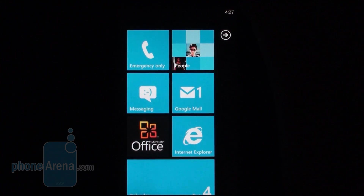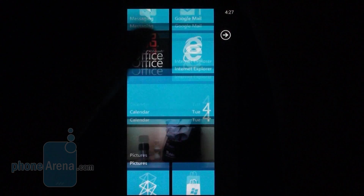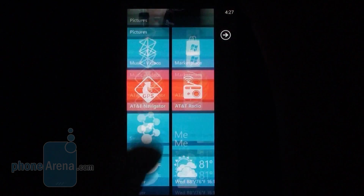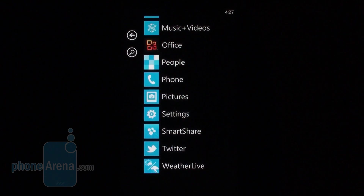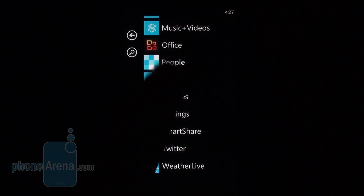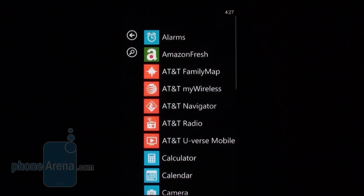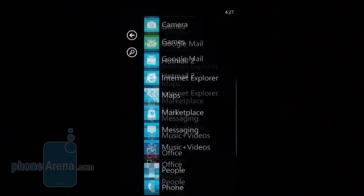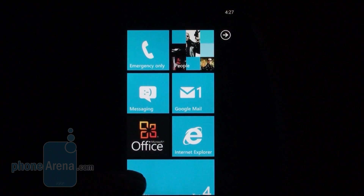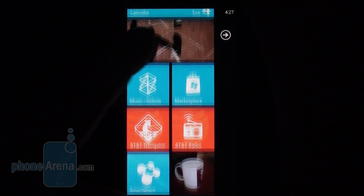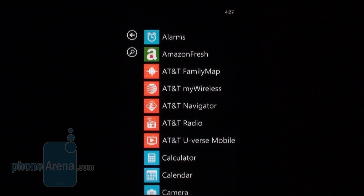At a glance there doesn't seem to be anything new here — you get the same familiar set of live tiles and you access the list of applications by sweeping to the side. There's nothing wrong with that because the navigation is just as fluid and responsive as it has always been. The interface has been kept minimalistic and simple.